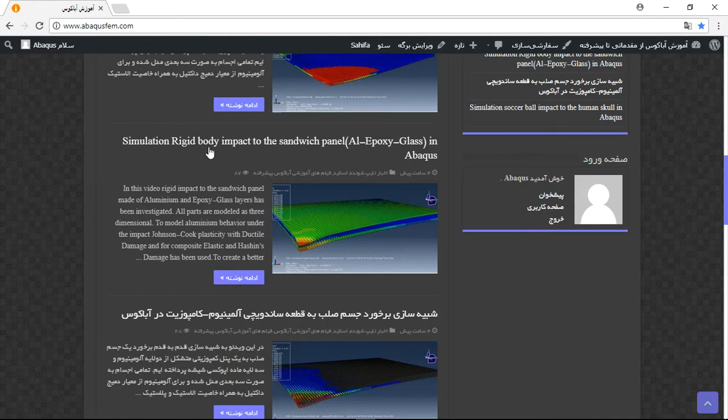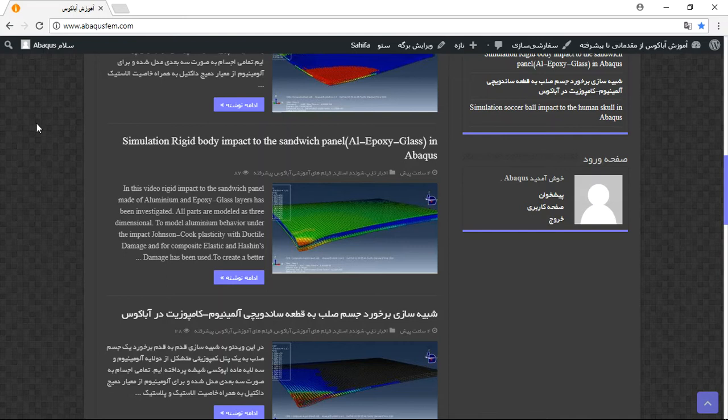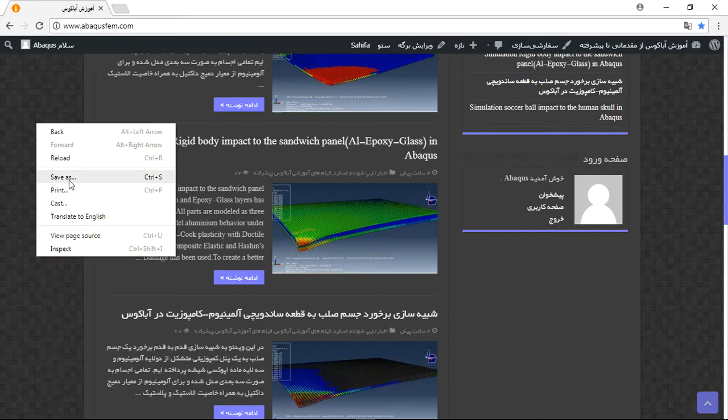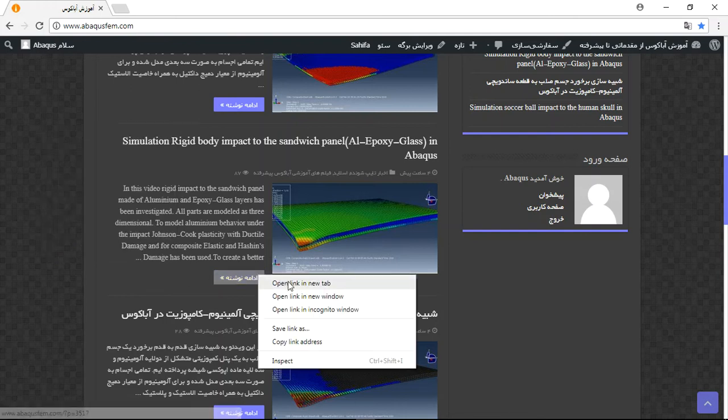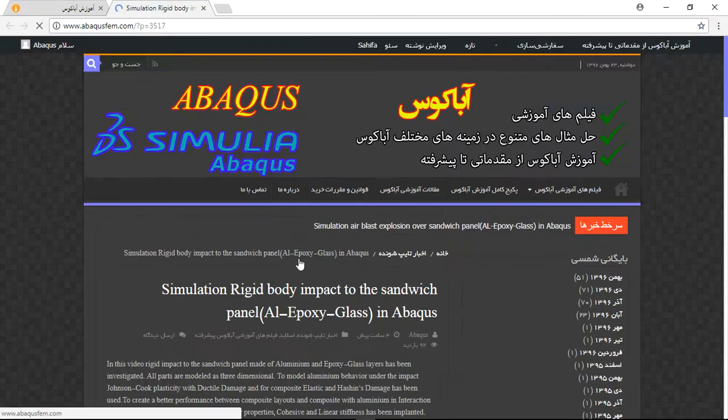You can use this option to continue, or if you have a problem with these signs, you can click on translate to English to translate these signs. Click on continue.